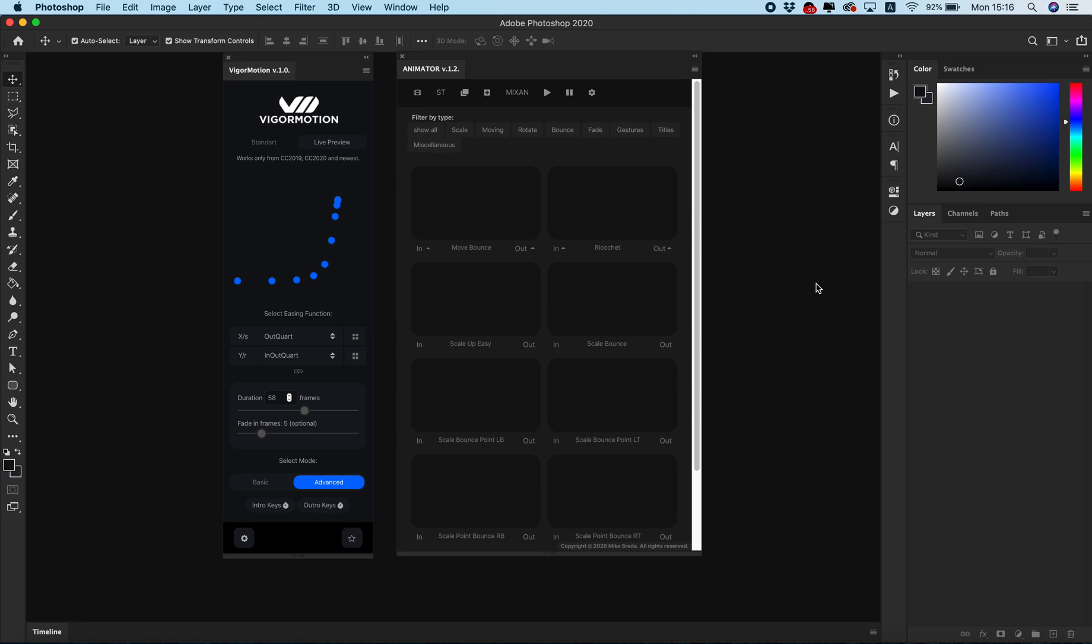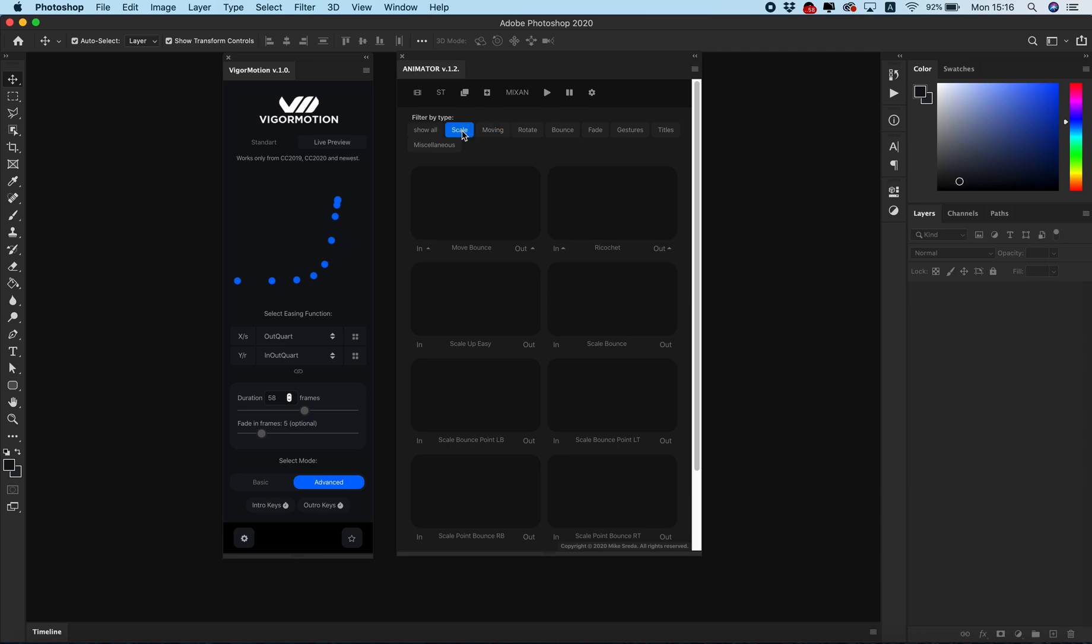Hello guys, this is one of three videos about the difference between two panels: VigaMotion and Animator panel for creating animation in Adobe Photoshop. Let's start. This video will talk about only the difference between interfaces.